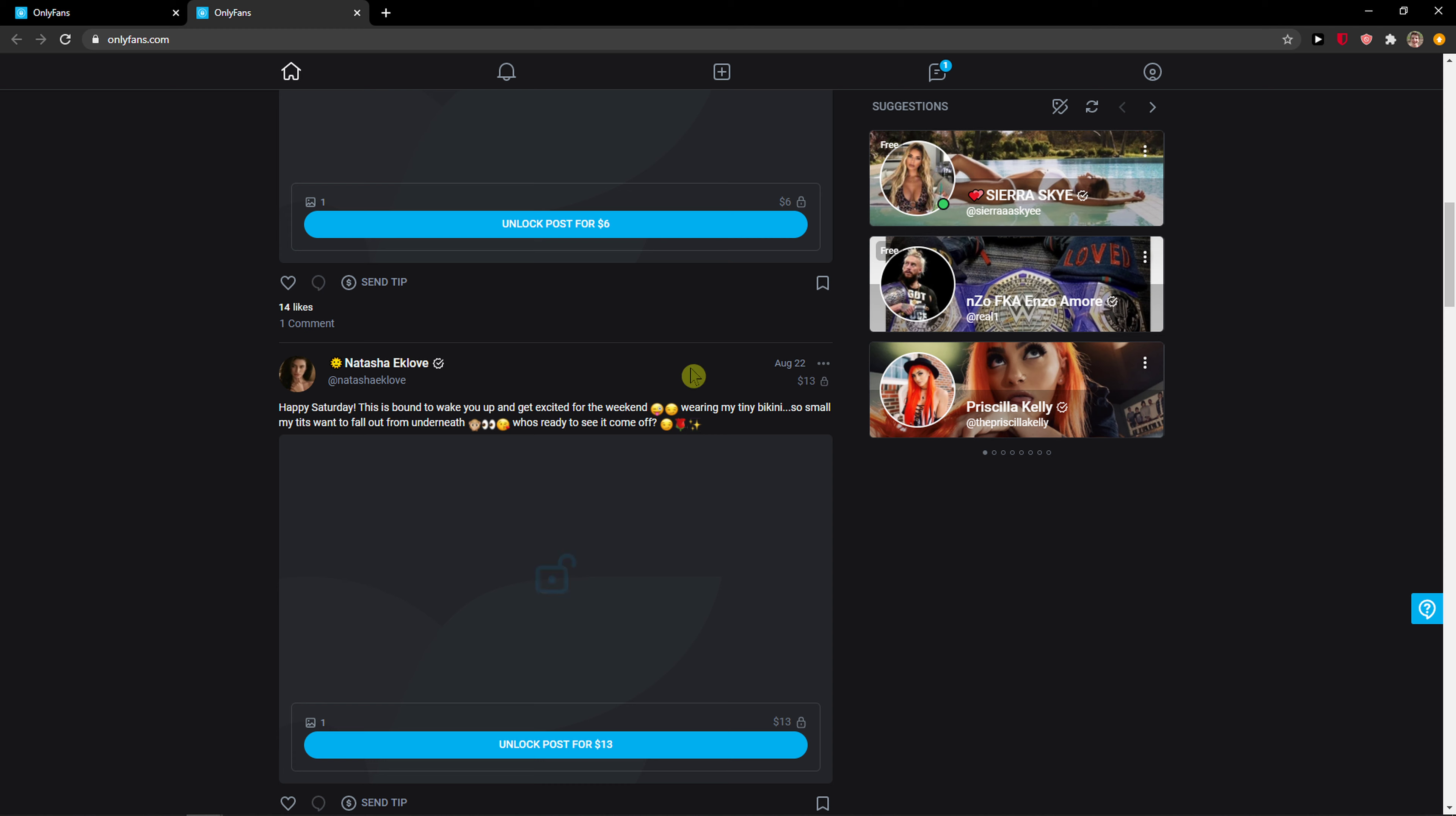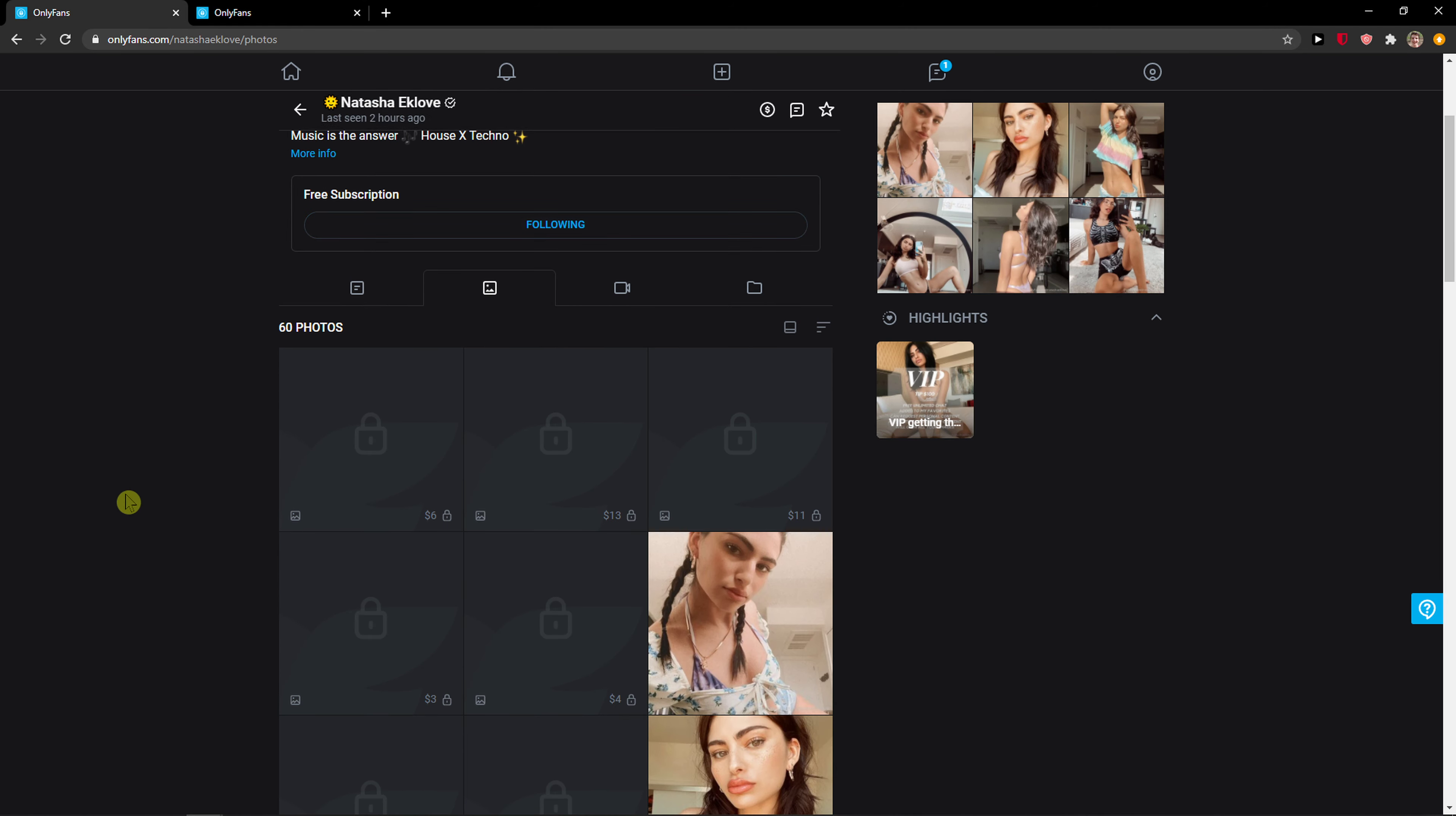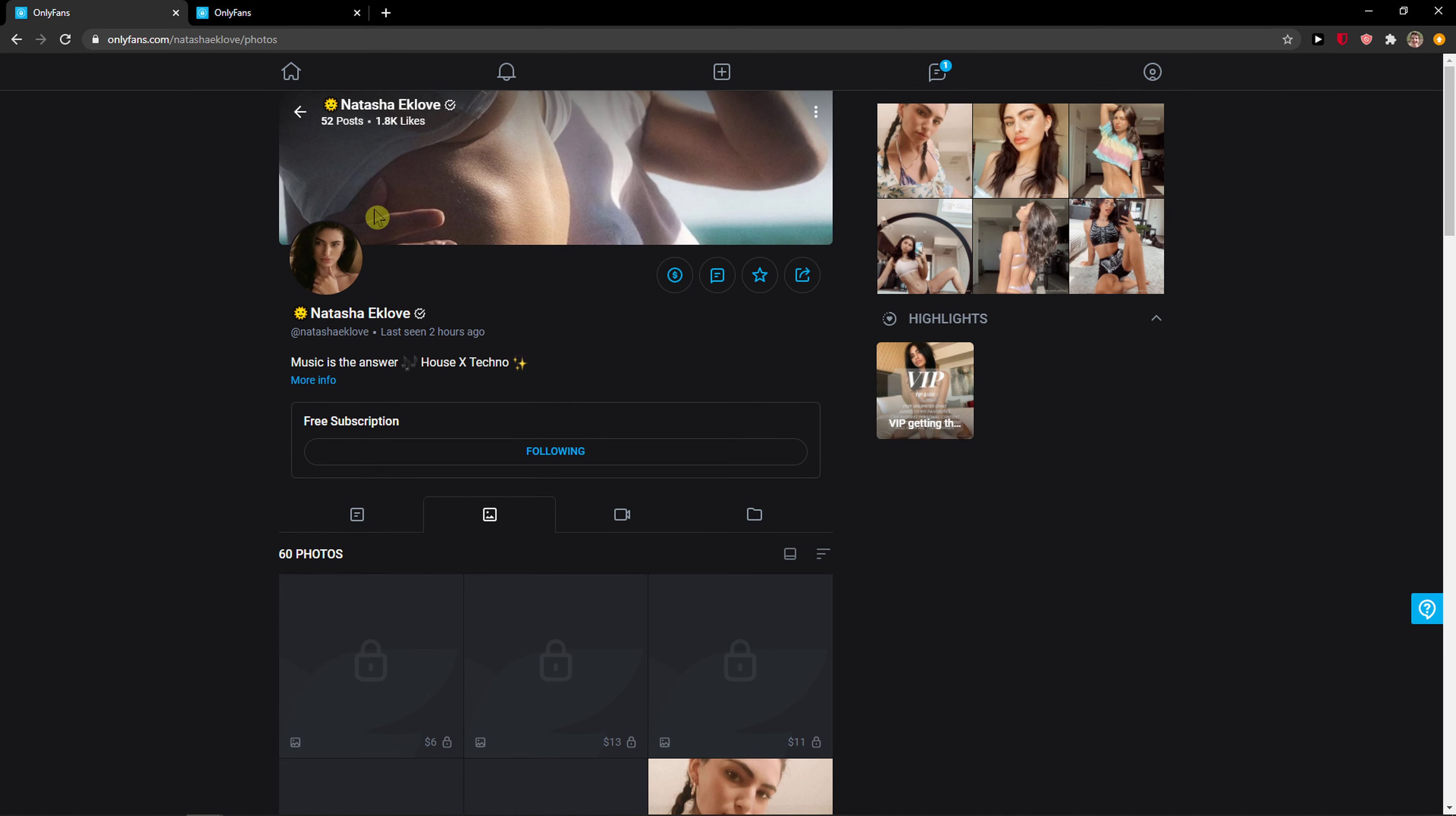The first thing you want to do is just be in OnlyFans. And here you're going to see, click on the profile and I can see the profile right here.